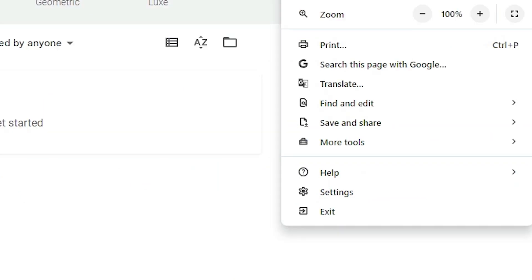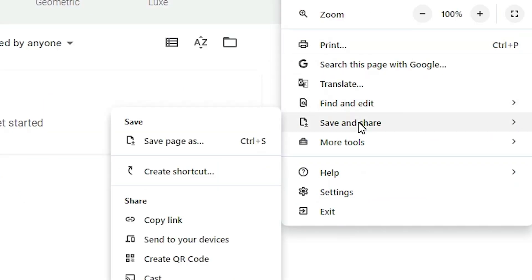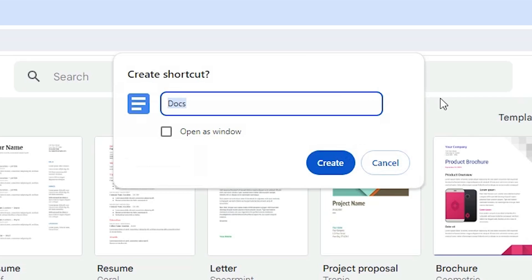Scroll down and find save and share. Go to save and share. Here we find create a shortcut. Click on create a shortcut.